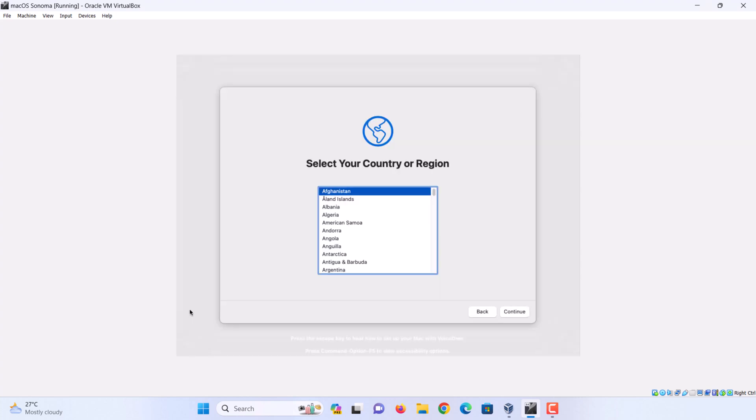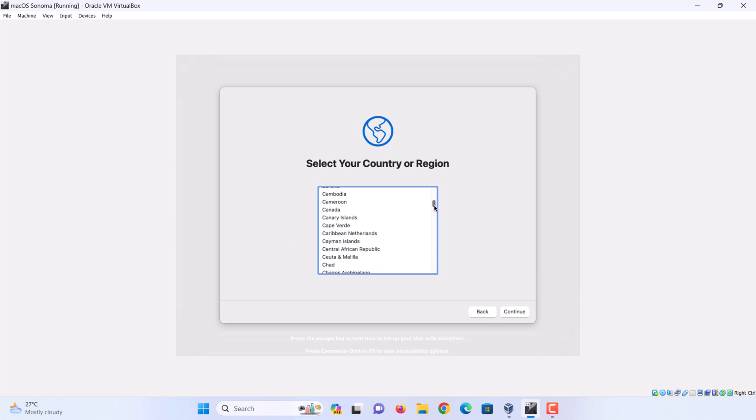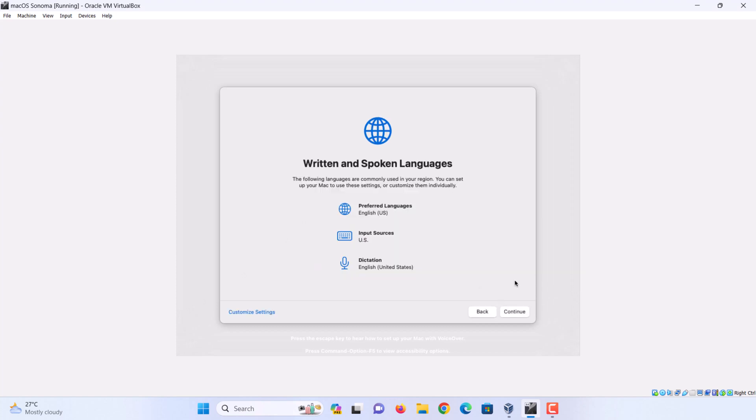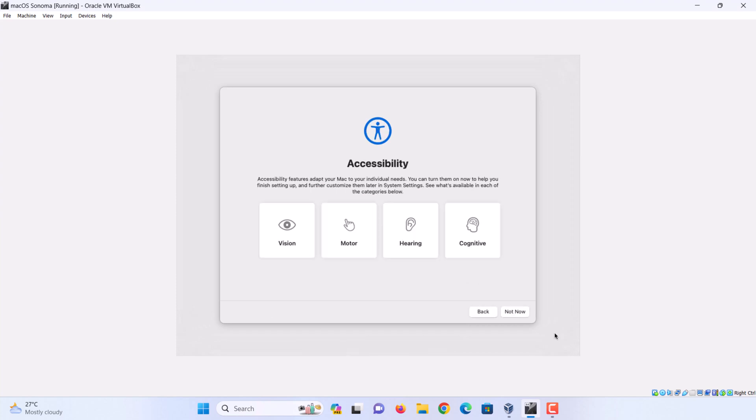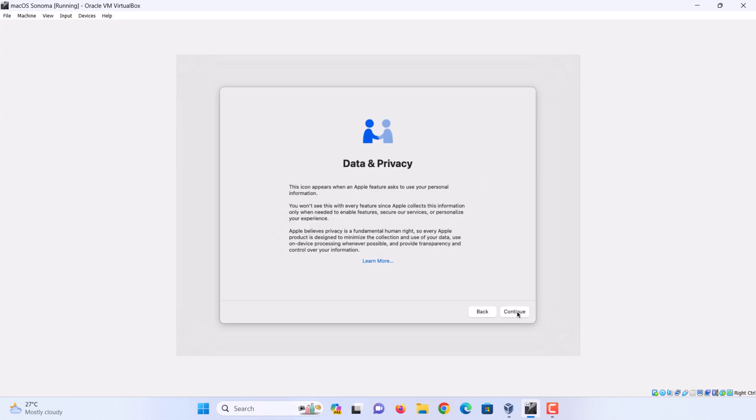Now configuring macOS Sonoma for the first time on VirtualBox. Select your country or region and click continue. Choose your preferred language and click continue. Click not now. Click continue.